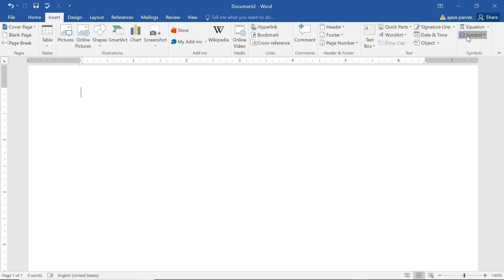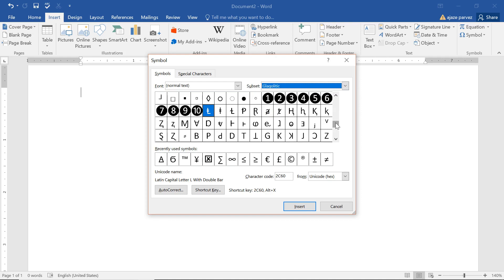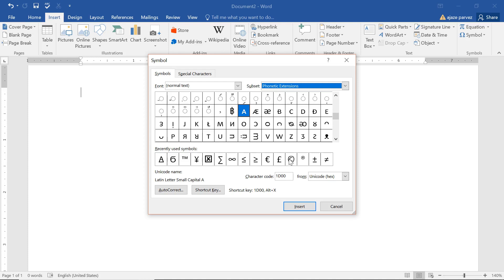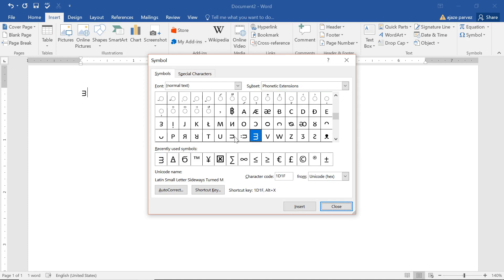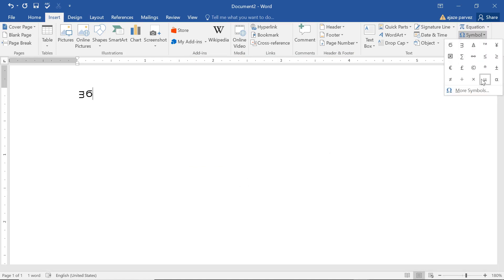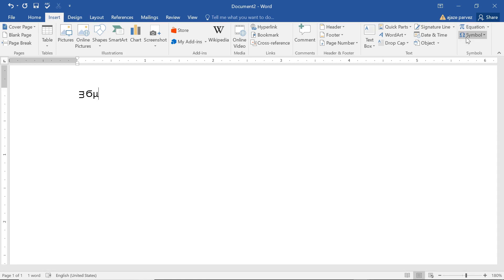Most of the time certain symbols are not available on the keyboard, so you can add them via the Symbol option. Go to More Symbols — there are all symbols, different languages, different signs, phonetic extensions. You can choose any one. All available symbols are here: dollar sign, rupee sign, and more. You can just insert them.